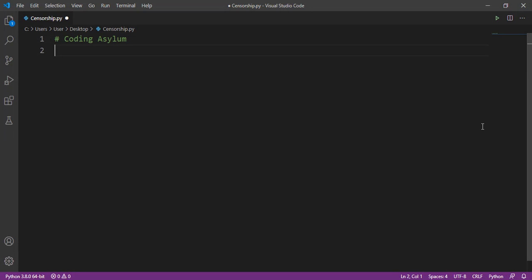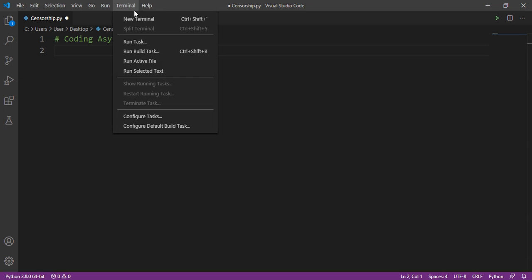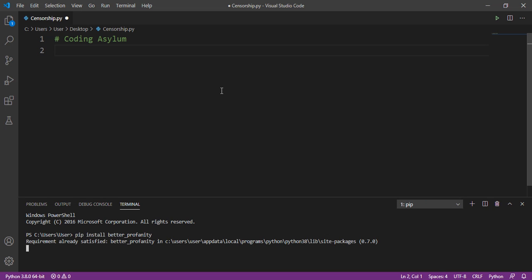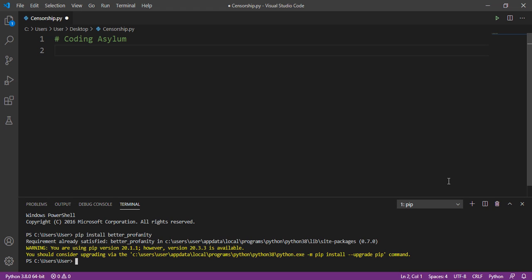Hello everyone, welcome to Coding Asylum. Let's see how we can censor all the bad curse words using a Python program. All we need to do is download a simple Python module, so open up your terminal and type the command: pip install better_profanity. Better Profanity is the name of the module we are going to use. What this module does is censor all the bad curse words from a string, from any file, or from anywhere you need.